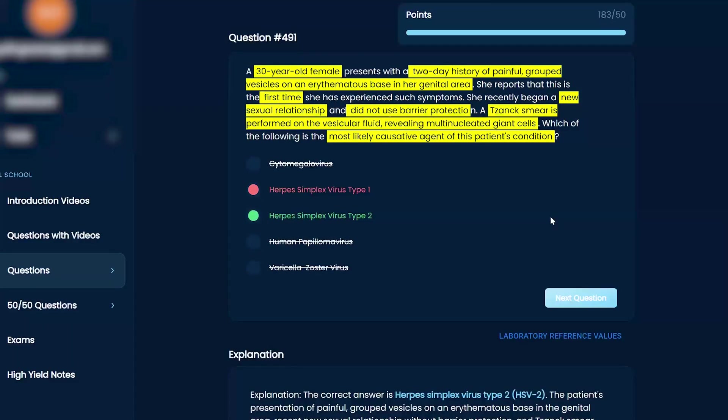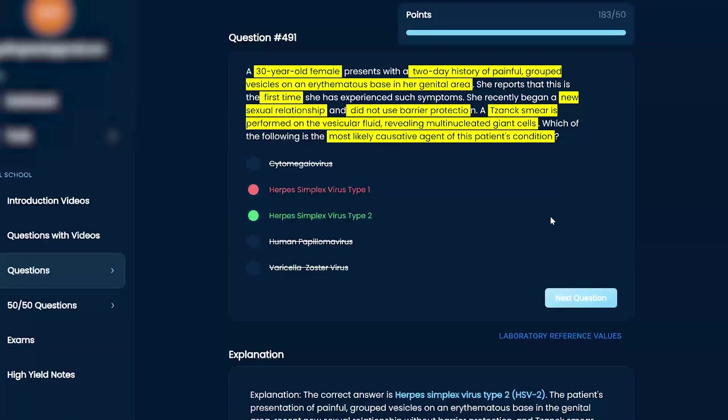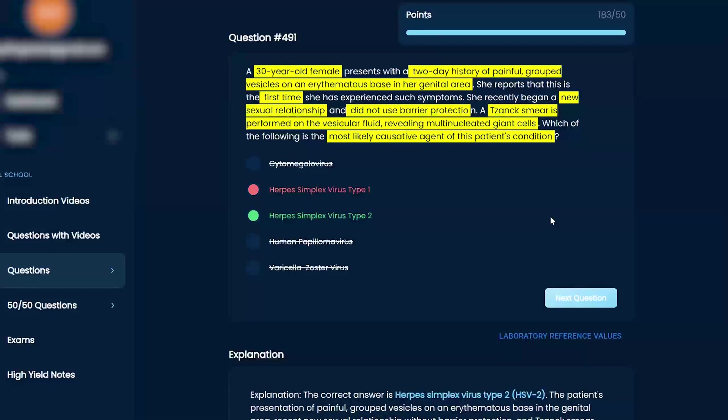You did everything beautifully. You knew it was herpes. You just didn't remember what type is what type. Type 1 is going to be your oral cavity around your lips. And the way you remember that is one, I always think of one is at the top of the body.